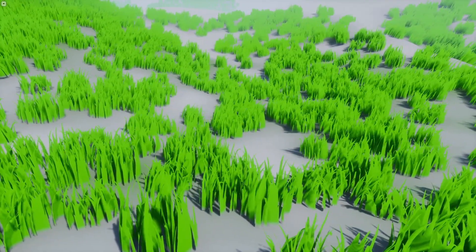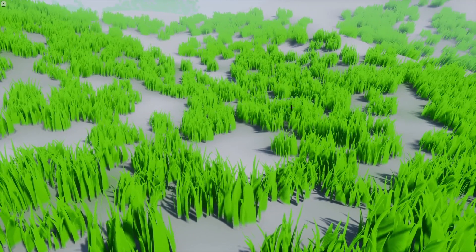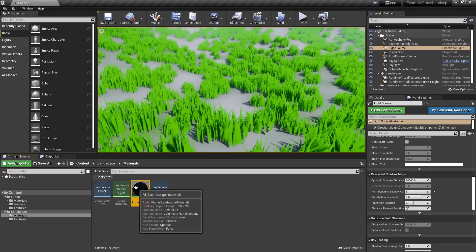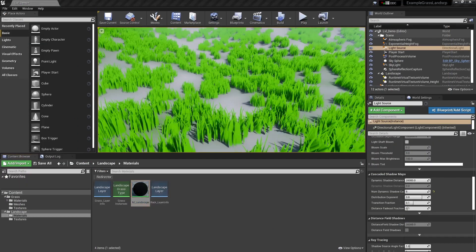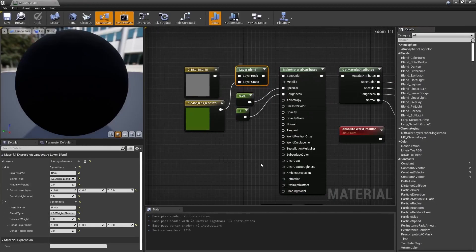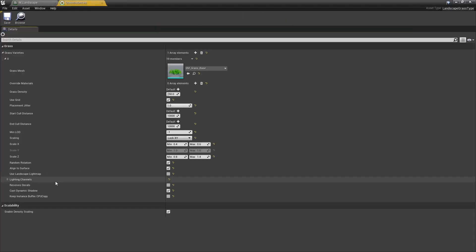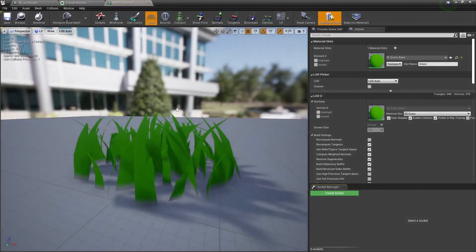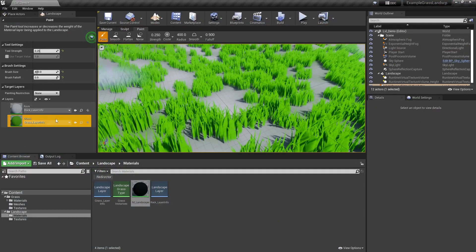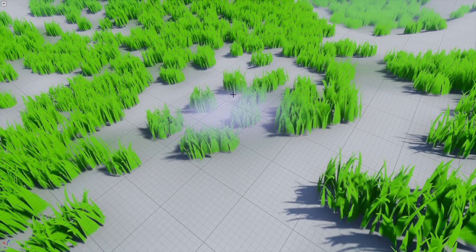Hey, what's up YouTube. Today I wanted to show a little technique I've been using to paint grass onto a landscape. Here's your typical case: you have a landscape, that landscape uses a material which has a grass layer, and that grass layer is sampled to automatically spawn one or more mesh instances, so you can paint your grass material onto your landscape and get that kind of result.